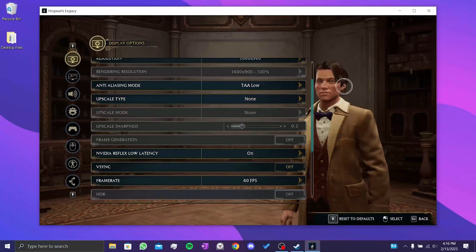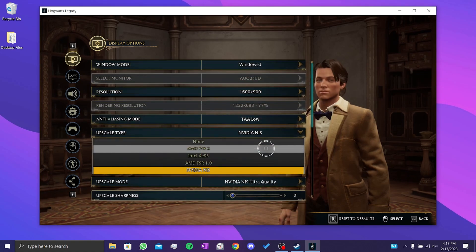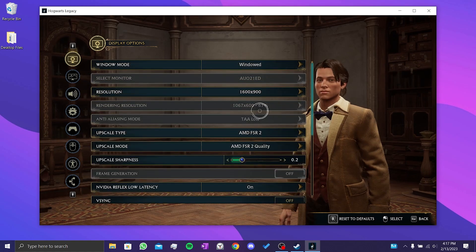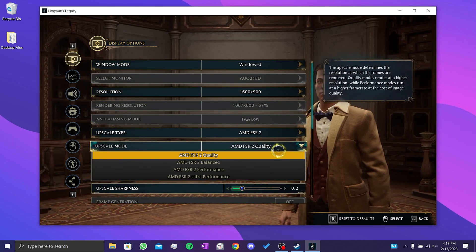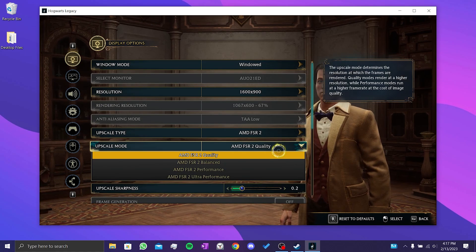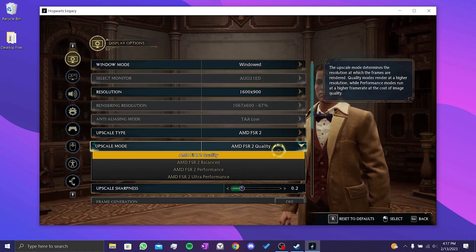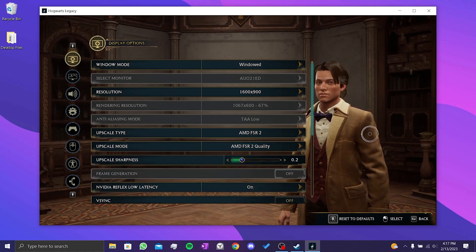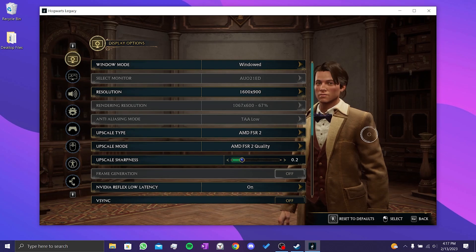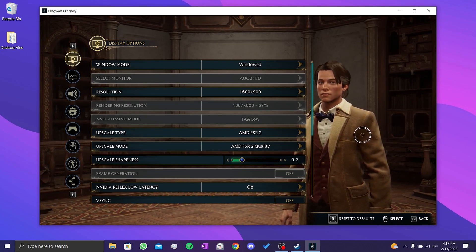Our fourth solution is to lower the Upscale Mode. There are people who solved the problem by doing this, which is why I wanted to mention it in the video. After selecting the Upscale Type, set the Upscale Mode to either Performance or Ultra Performance instead of High setting. After doing this, you can check if the problem is solved or not.